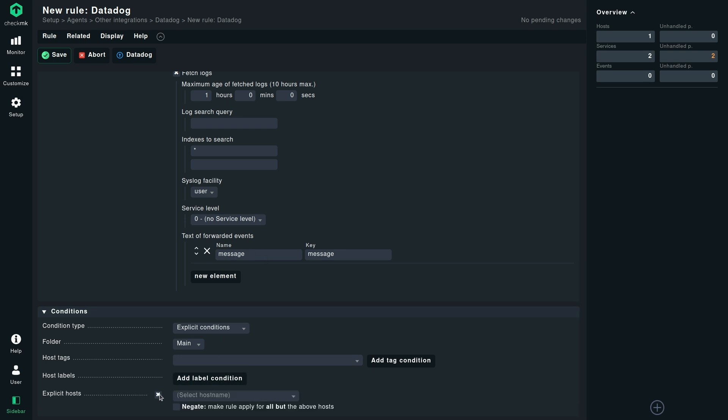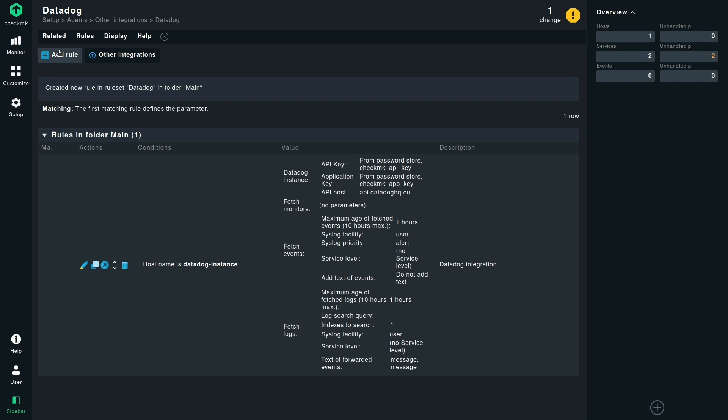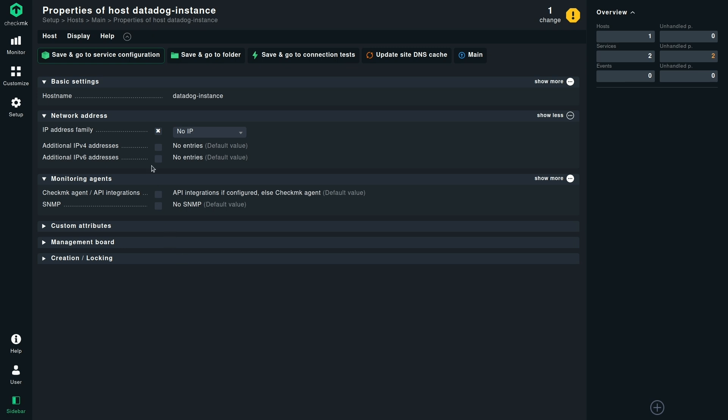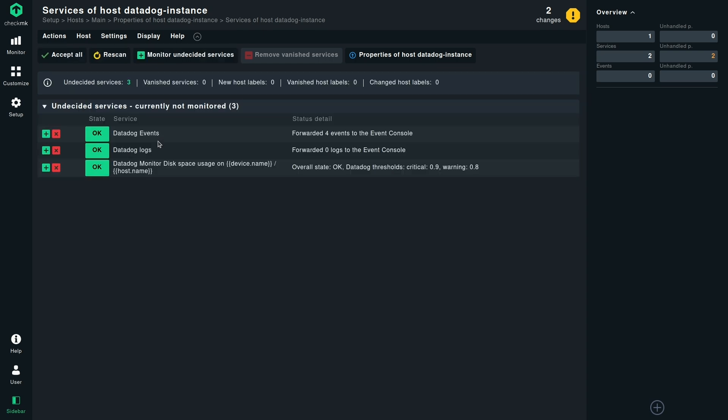Now you can assign this rule to the host that you created in the previous steps and save this rule. Before we activate the changes, we can already do the discovery from this page by clicking on the host name, save and go to service configuration. And you will now see the list of service checks for those elements that we selected inside the rule to create some service checks.